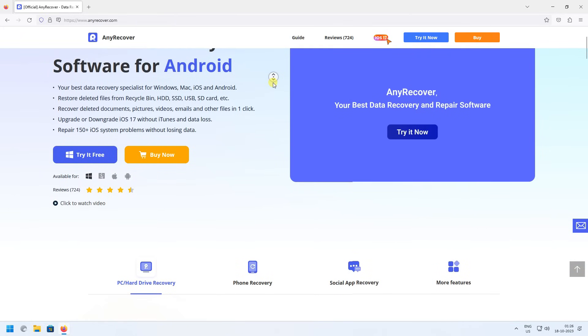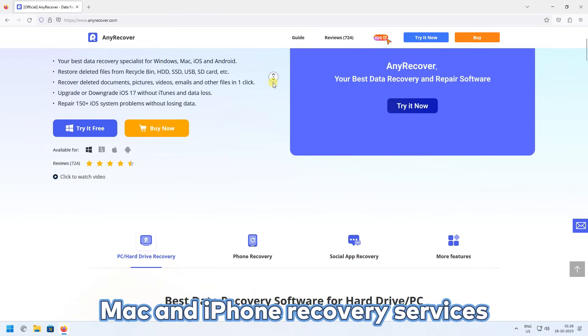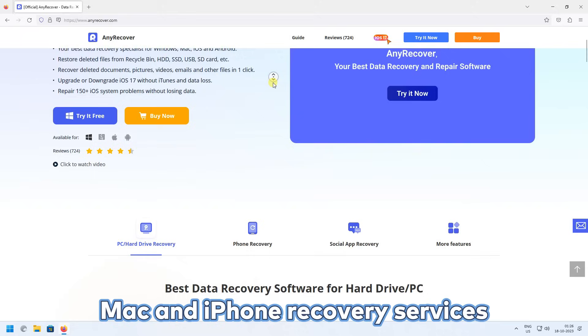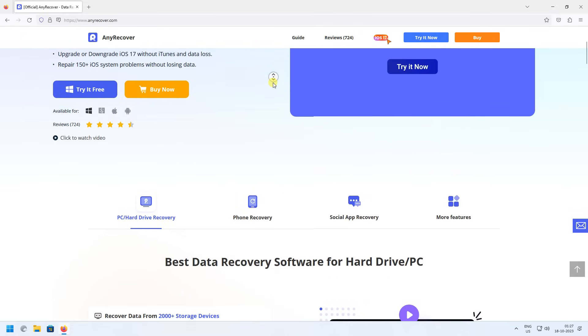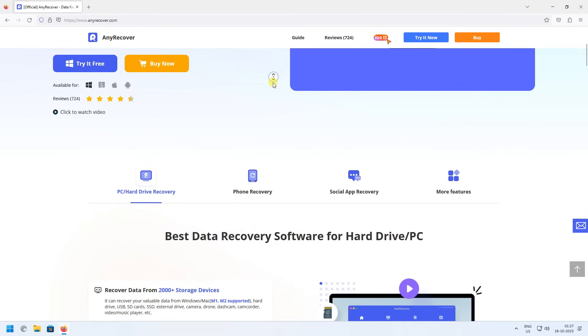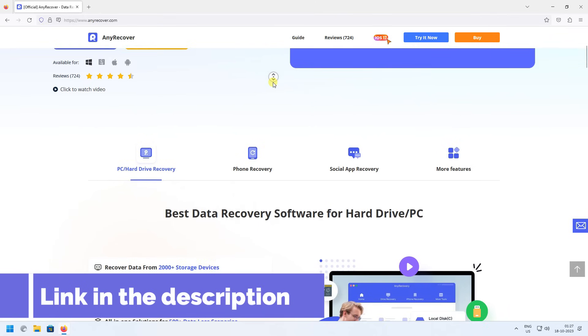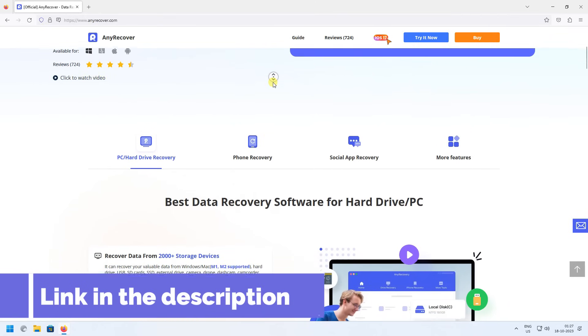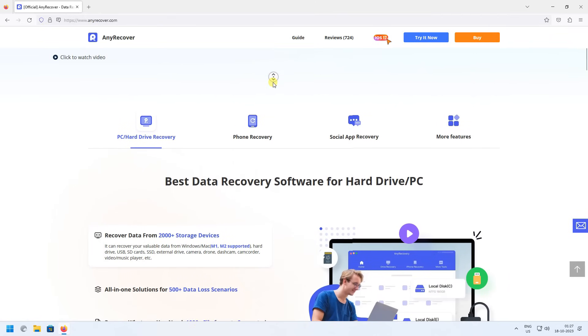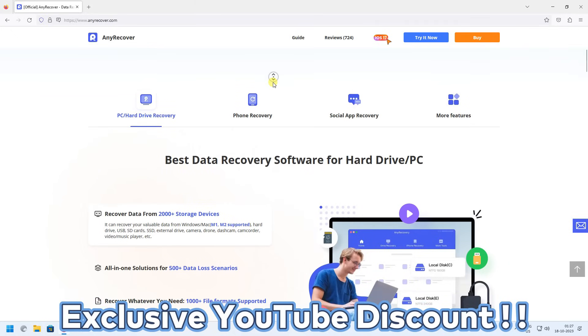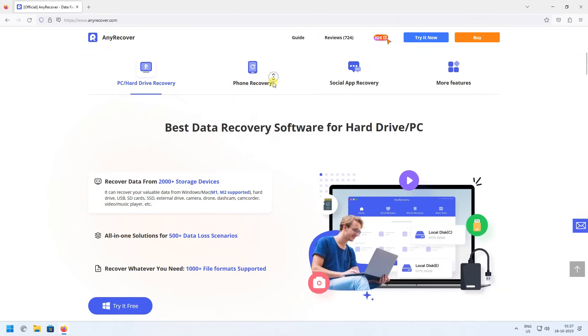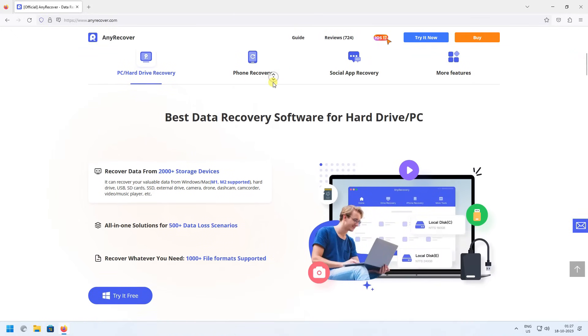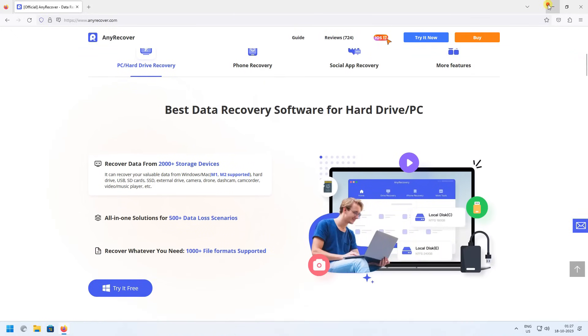Along with that, there are Mac and iPhone recovery services which you can learn by checking our videos on this YouTube channel. So just check the video description to try this recovery tool to see if it works. And for a limited period of time, we have an exclusive YouTube discount just for you. After downloading and installing, run Enricover.